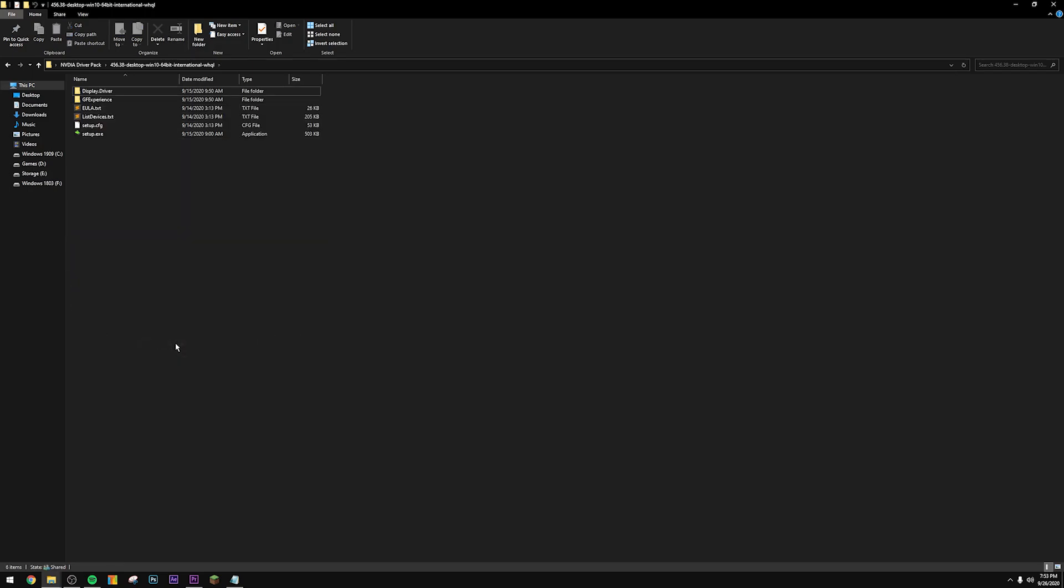You can do this using other tools such as NV Slimmer. I just like doing it manually because it takes like two seconds, there's no need to install those types of software on your computer. Again, this works for every single driver version. I just have to use this driver version specifically because I'm on the new RTX 3080. This is the only driver currently available.